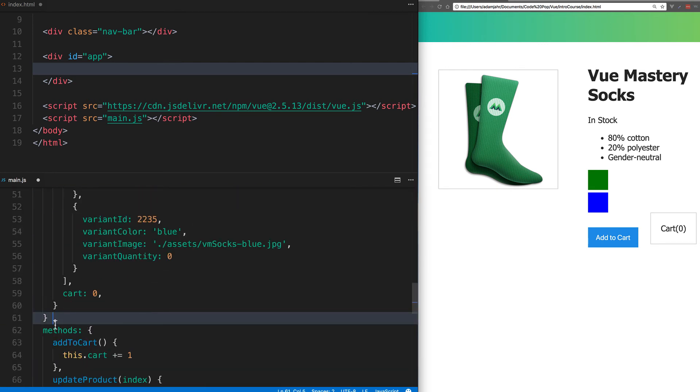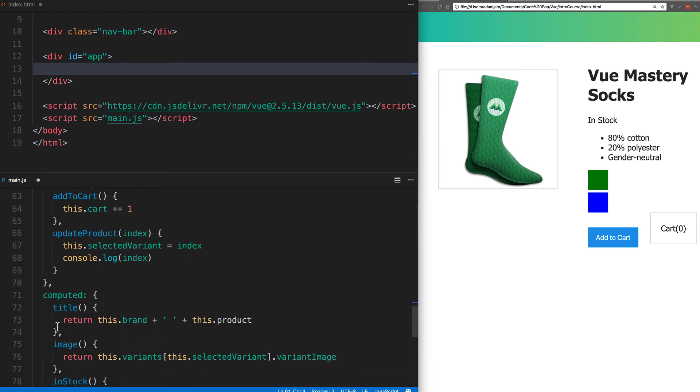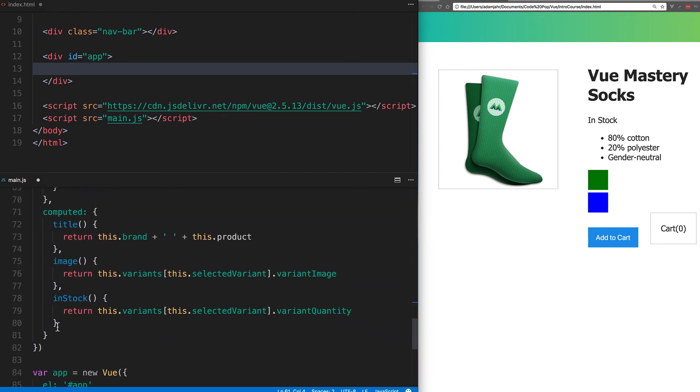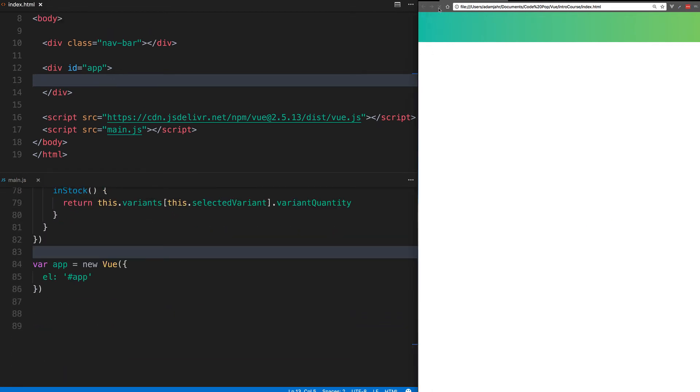And there we have it. We've got our template, we've got our methods, and we've got our computed properties all on our new product component.